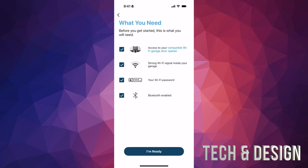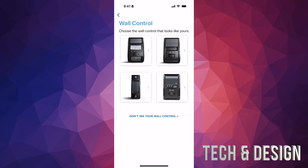Check 'I'm ready' and then choose whichever wall controller you have. It could be any one of the options shown — pick whichever one matches what's on your wall. If you don't see yours, there's an option below, but most likely it will be one of the four shown. For example, mine looks like the second one on top, so I'll tap that.